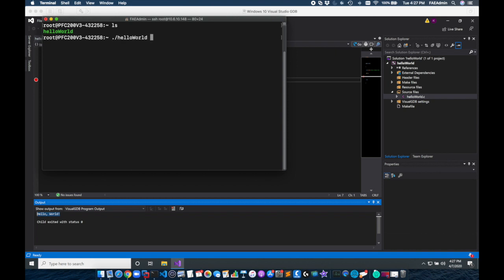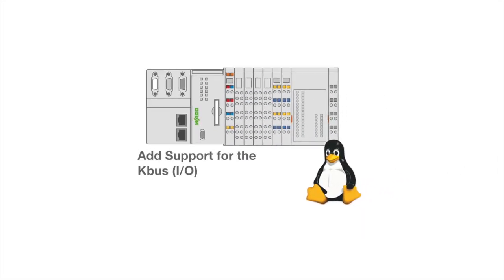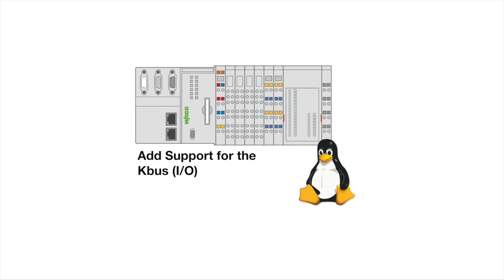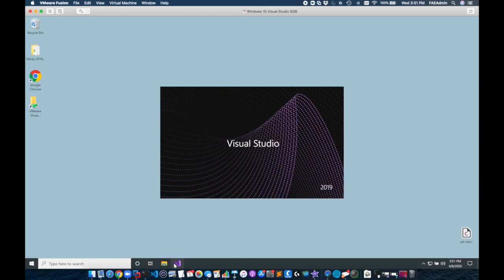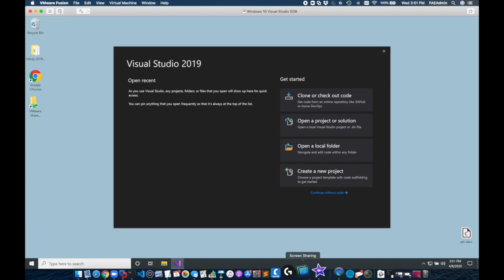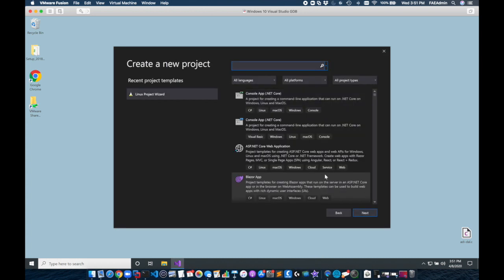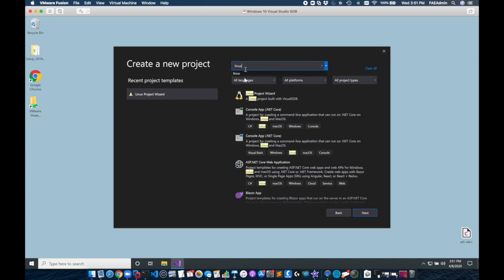Now that we know we have a working Visual GDB environment we're now going to add support for our KBus and show an example of using libraries. So I'm going to create a new Visual Studio project. I'm going to click create a new project. I'm going to search Linux and select a Linux project wizard again.